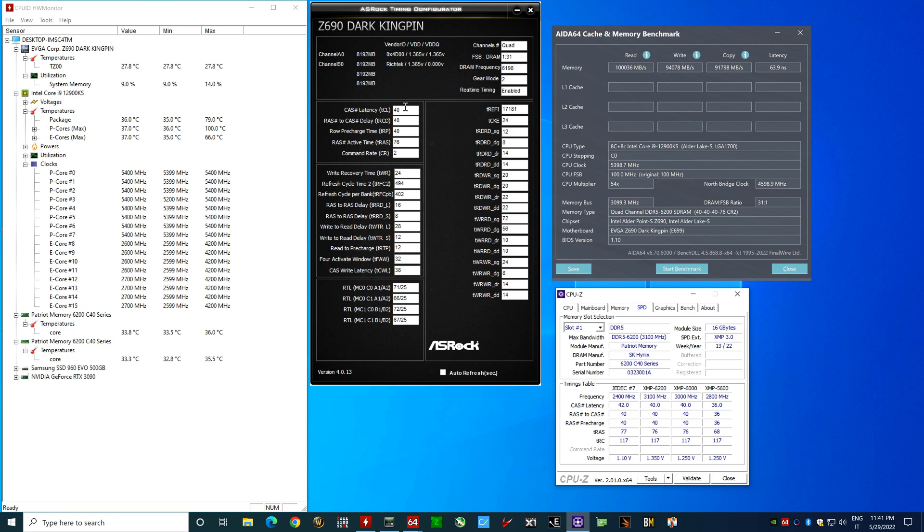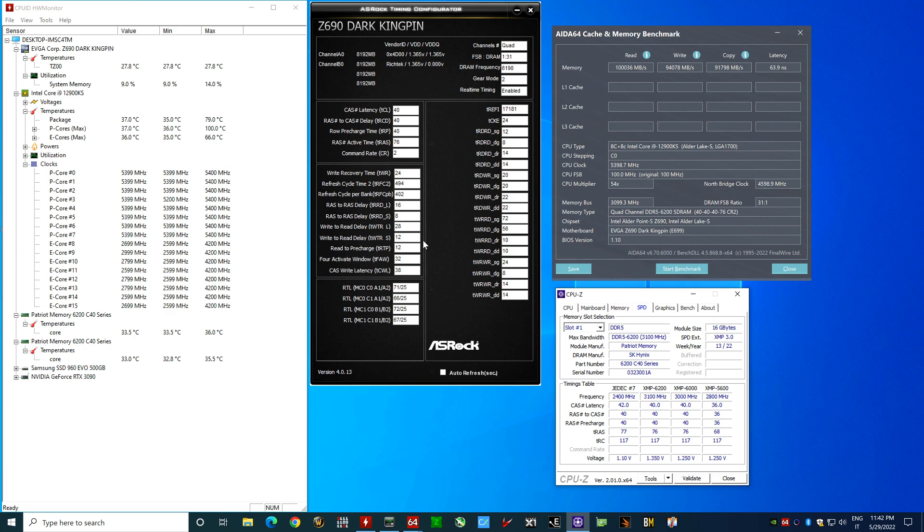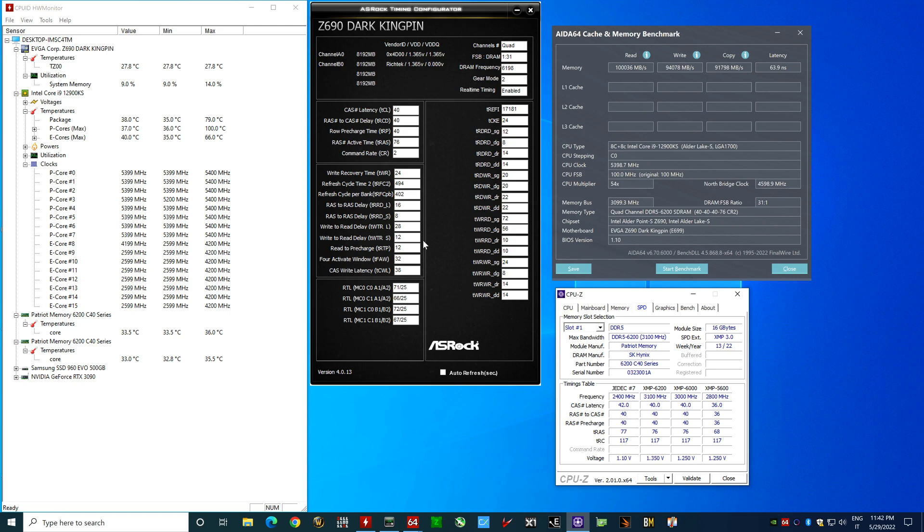As you can see here the timings, the XMP impacts only the primary timings but we are talking about secondary tertiary the XMP leaves everything very loose in order to get your profile very stable. So you just load the XMP profile on a good motherboard of course and then you'll be able to play without any issue but you leave on the table a lot of performance.